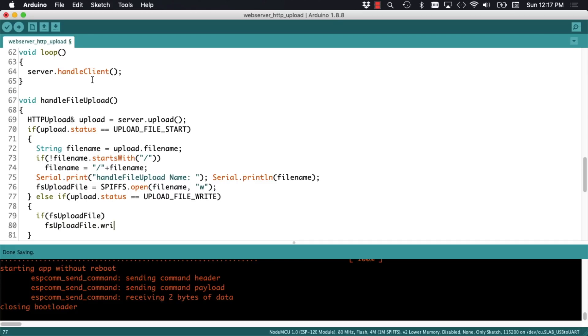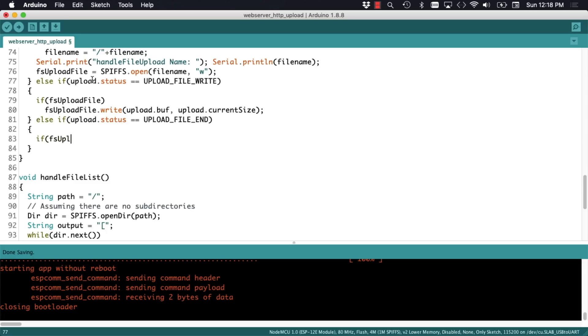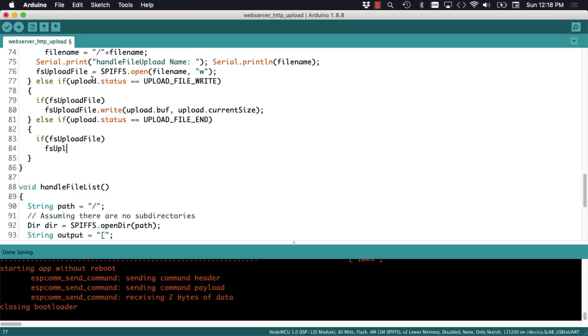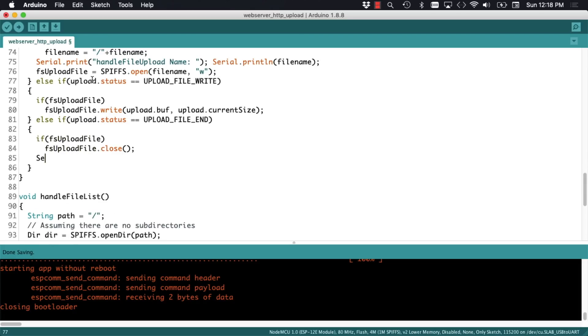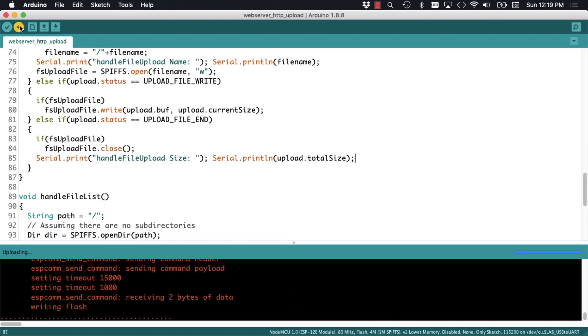If it is, we can get the contents and its size through the upload object. In the last step of the file upload process, we'll once again check that the file was actually created, and if it was, we'll go ahead and close it. For debugging purposes, I'll print out another set of messages with the size of the file. And we're ready to test things out.